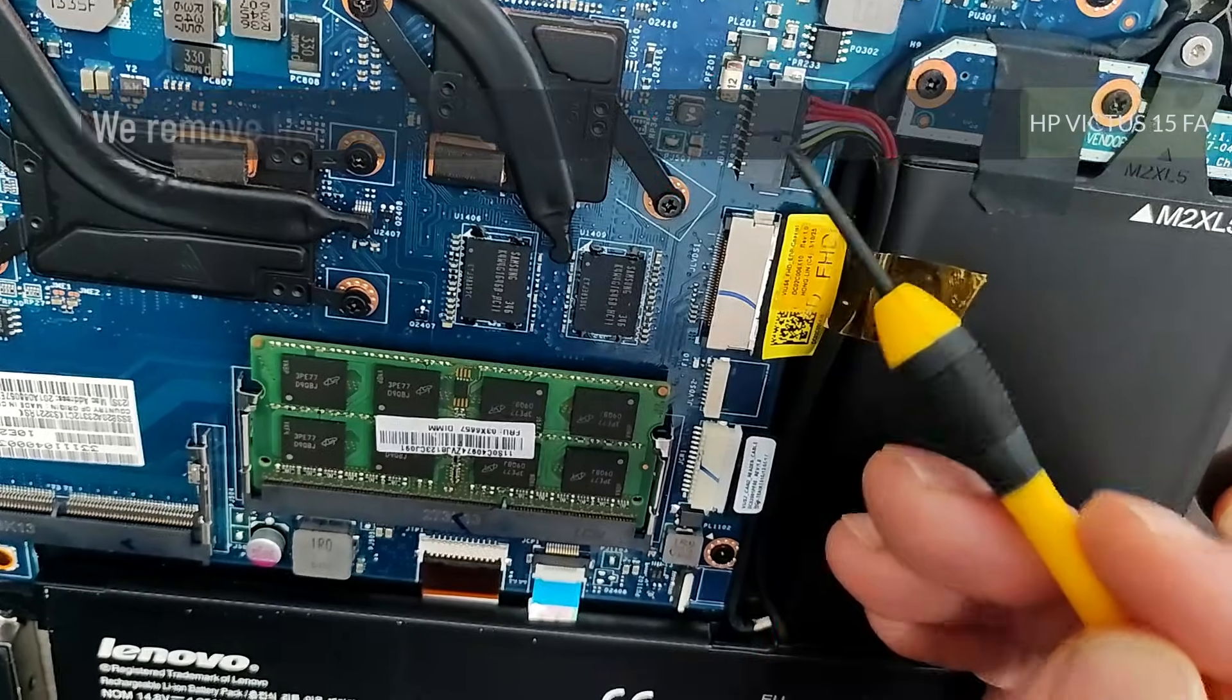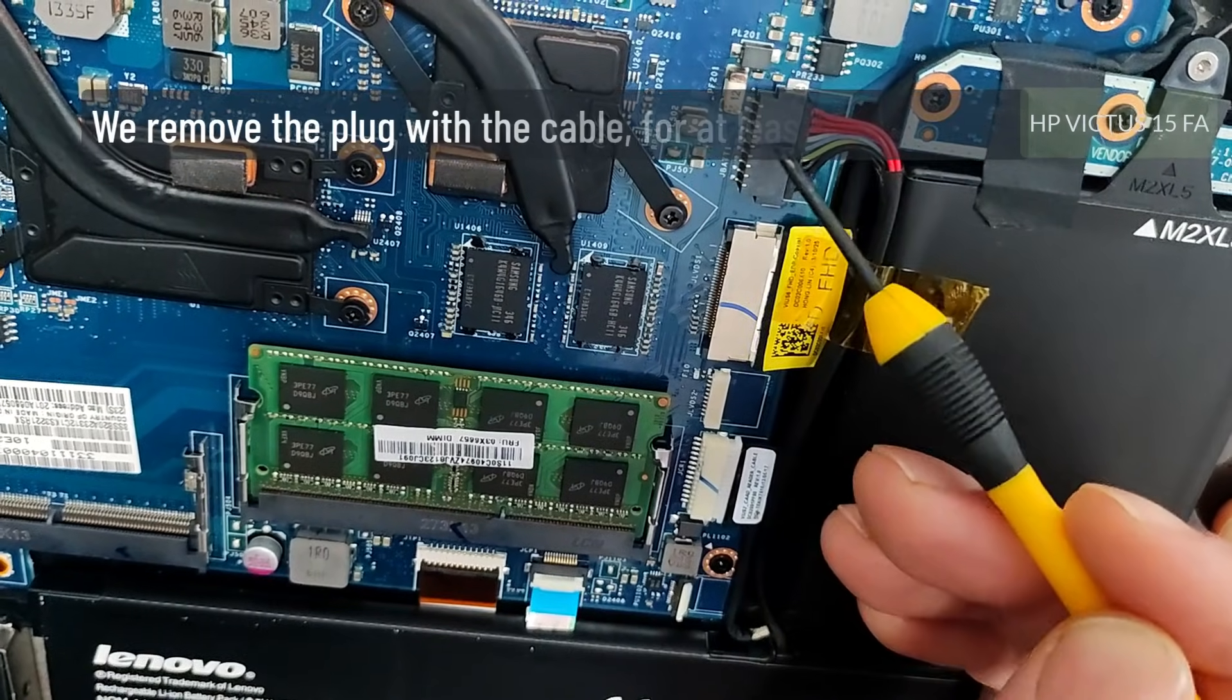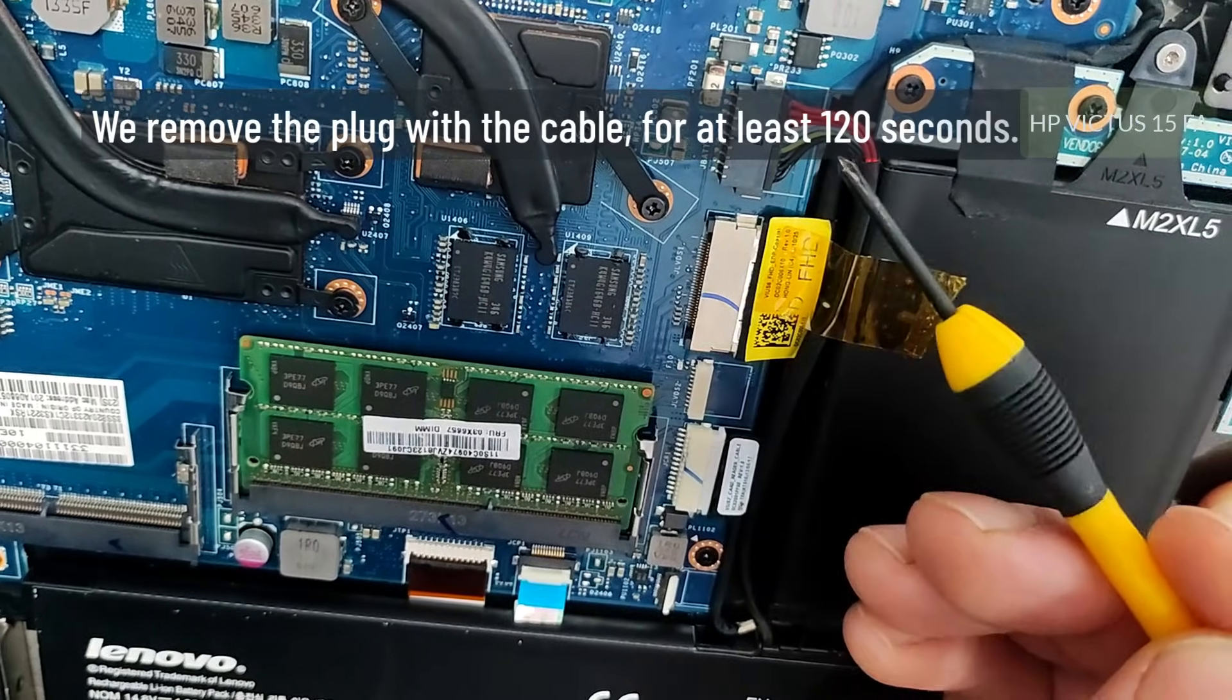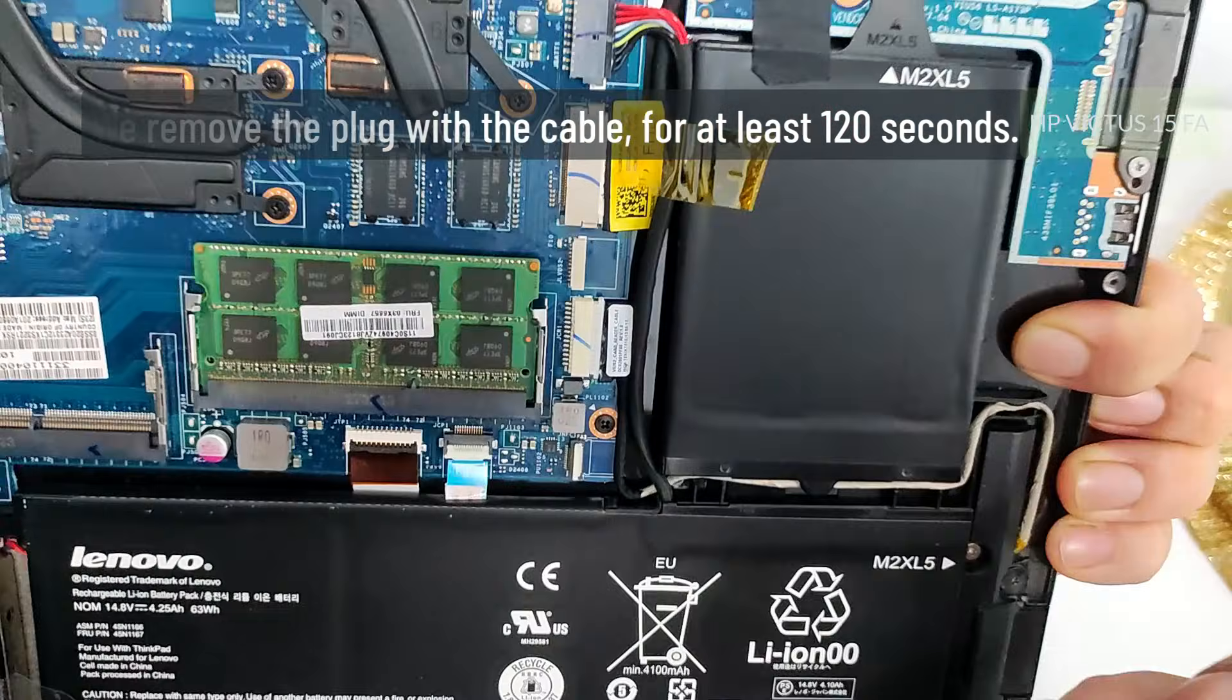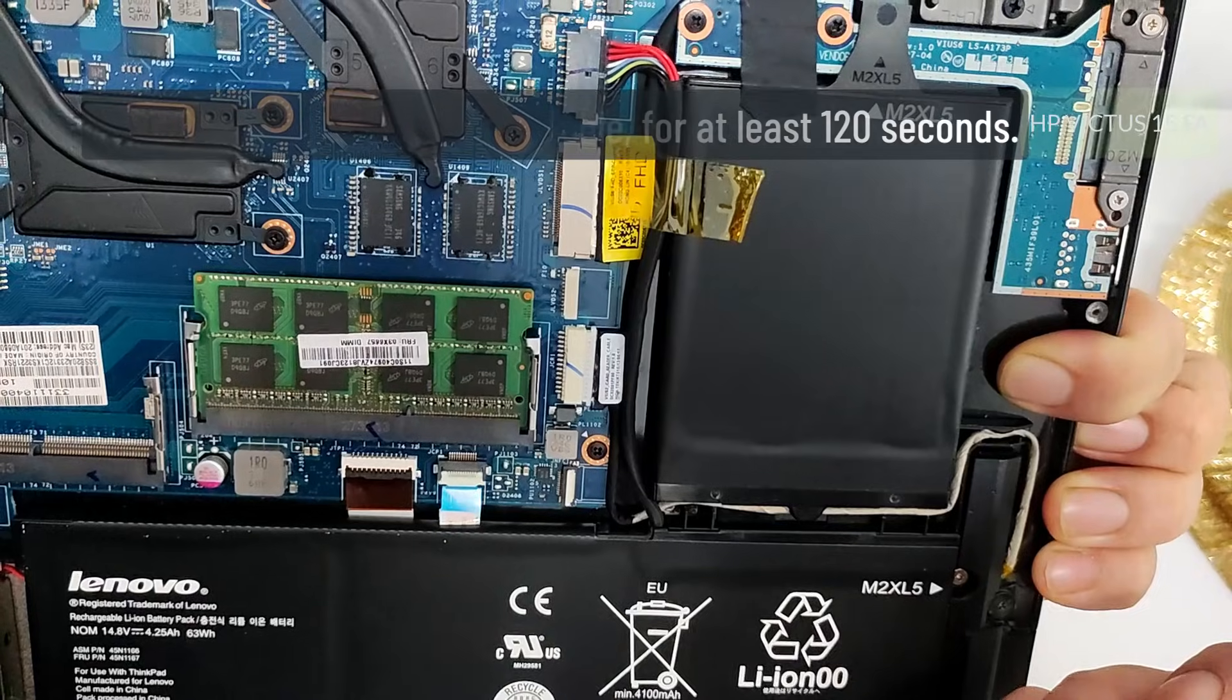We remove the plug with the cable for at least 120 seconds.